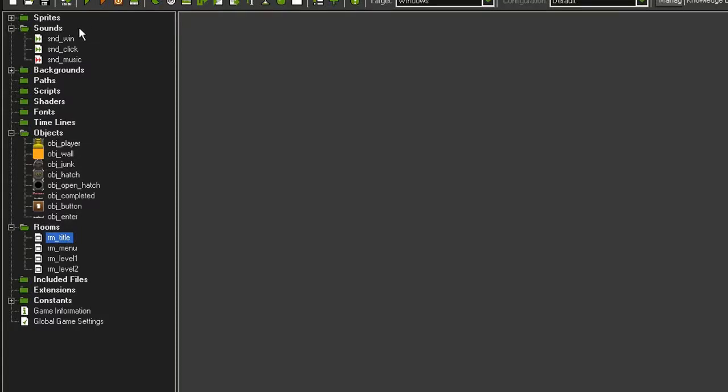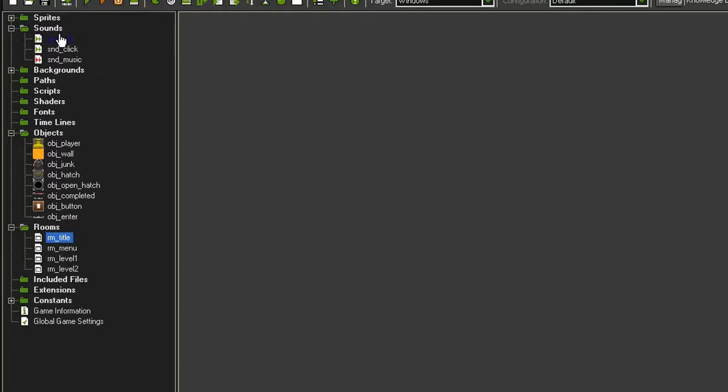In the sounds folder I have added three sounds for completing the game, clicking on the buttons, and the music. You'd probably want to add several others for the complete game, but this is just for demonstrating.